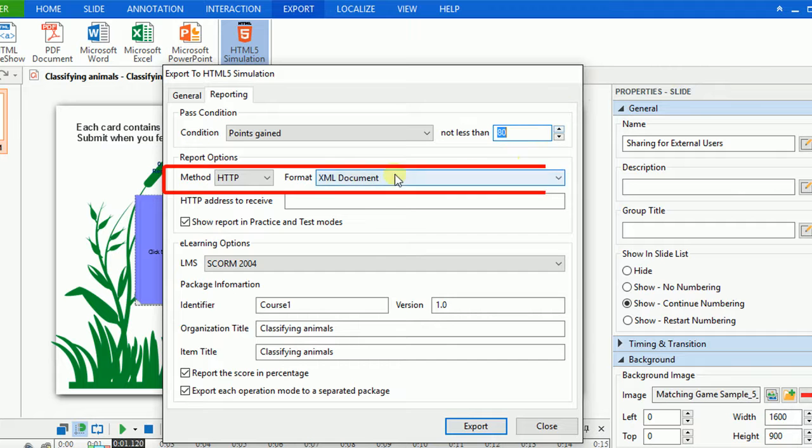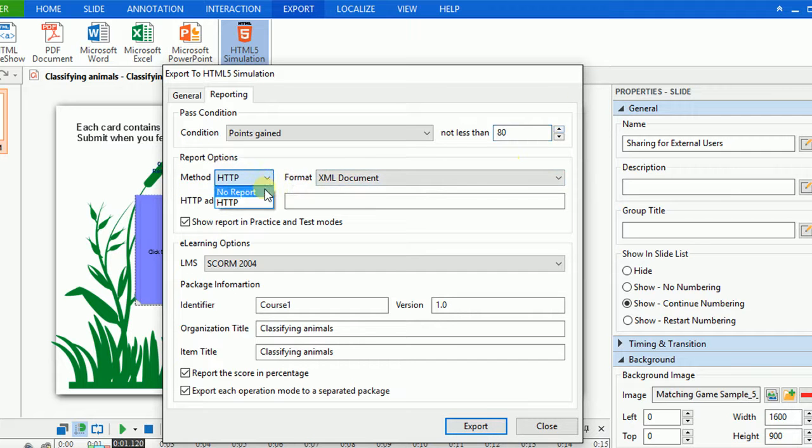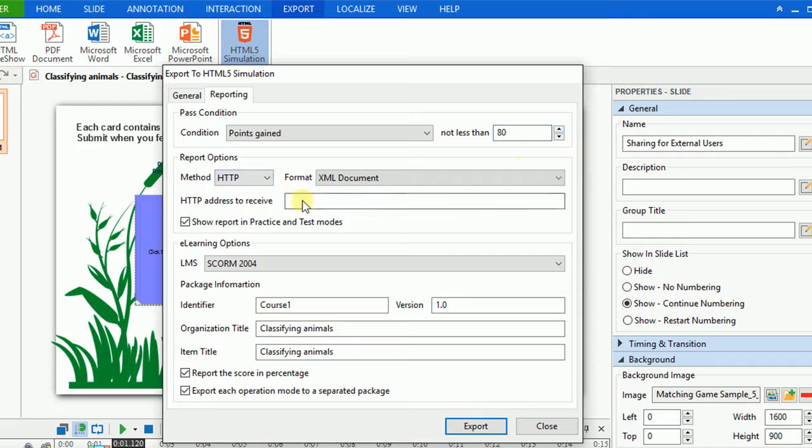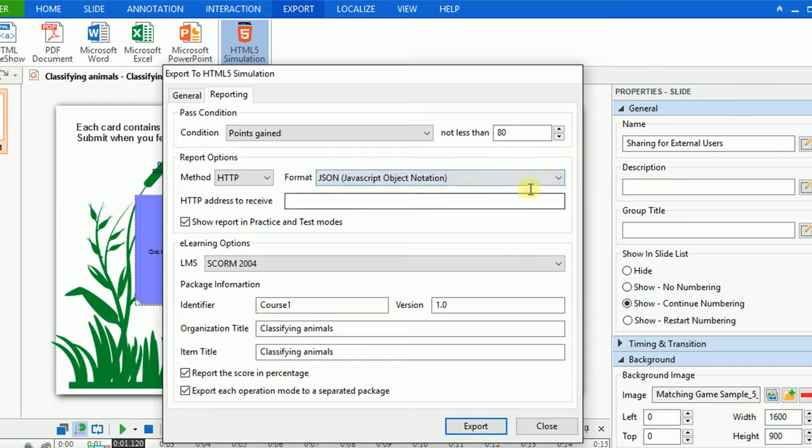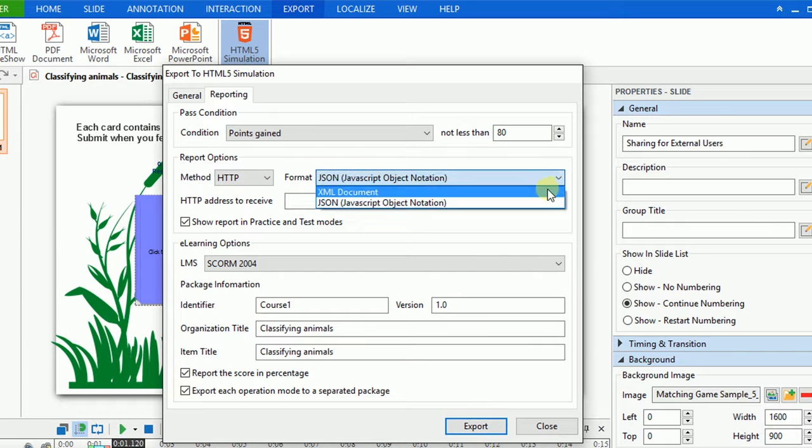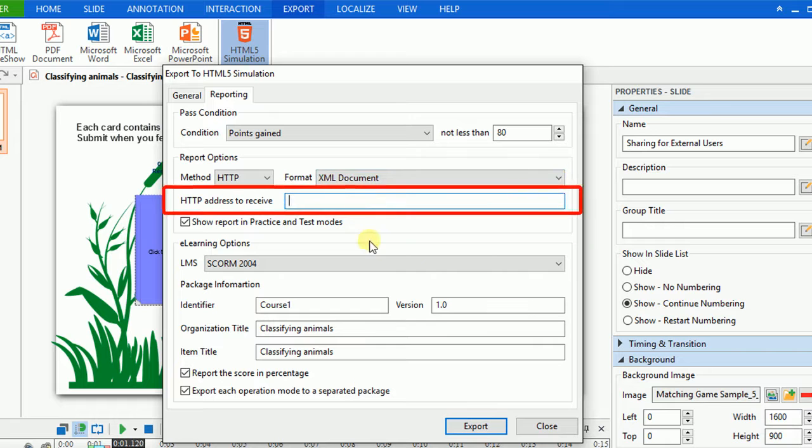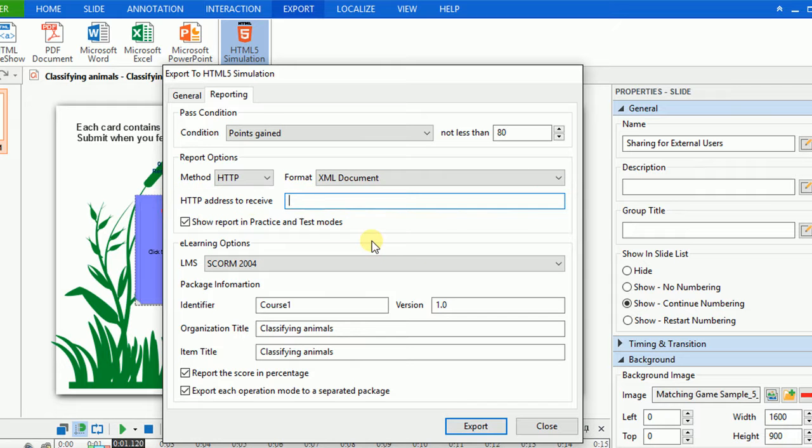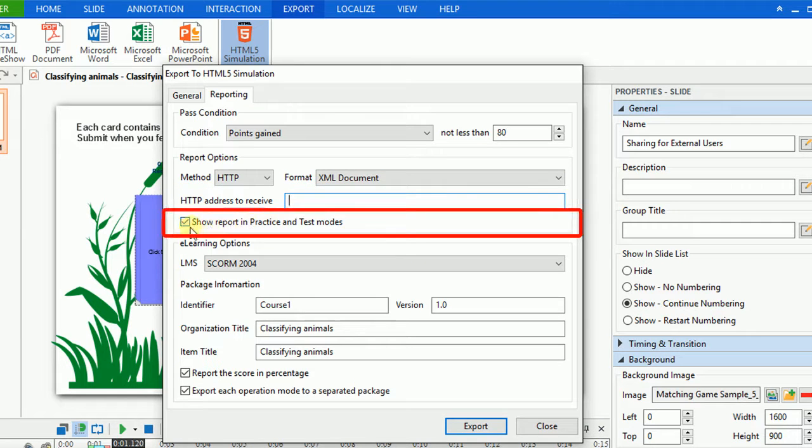In the Report Options section, you can select the method and format for it. Enter HTTP address that you want to send a report to in this dialog. If you select Show Report in Practice and Test Mode button, the report could be shown at the end of the presentation.